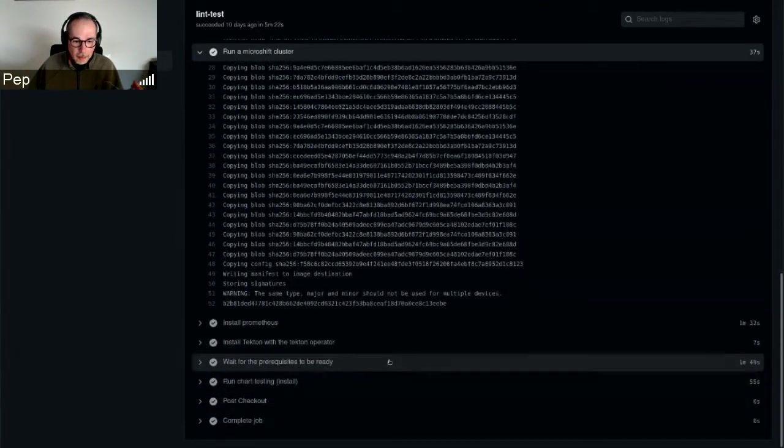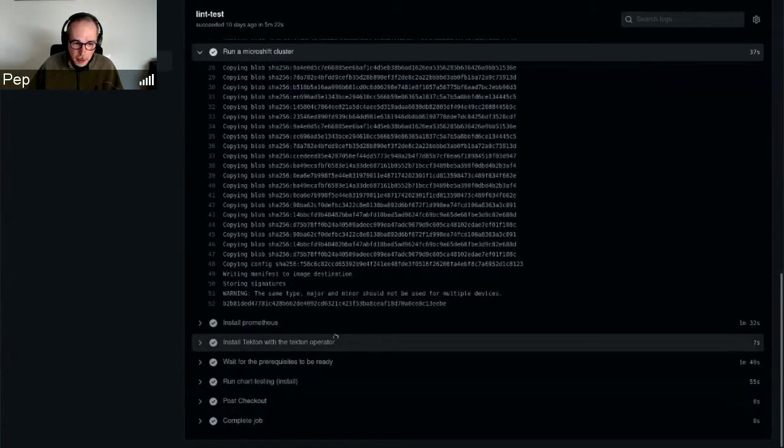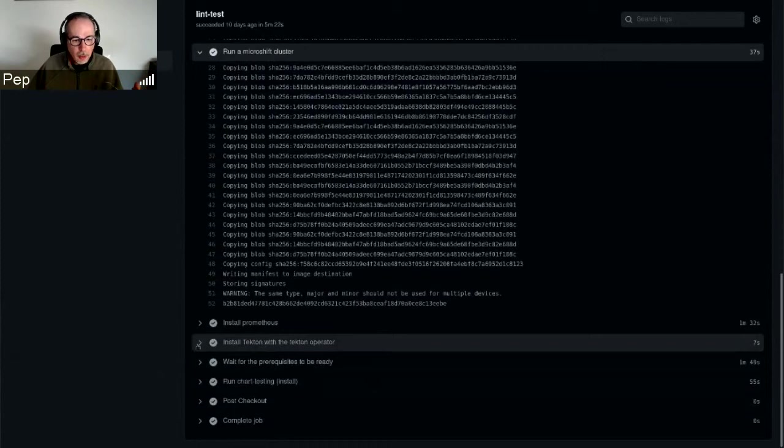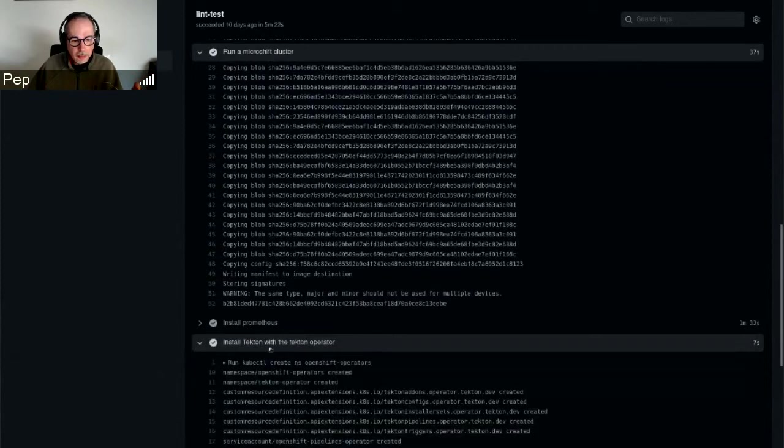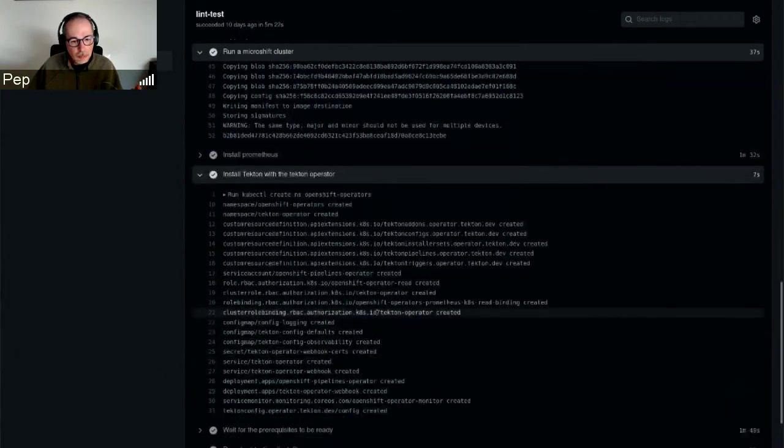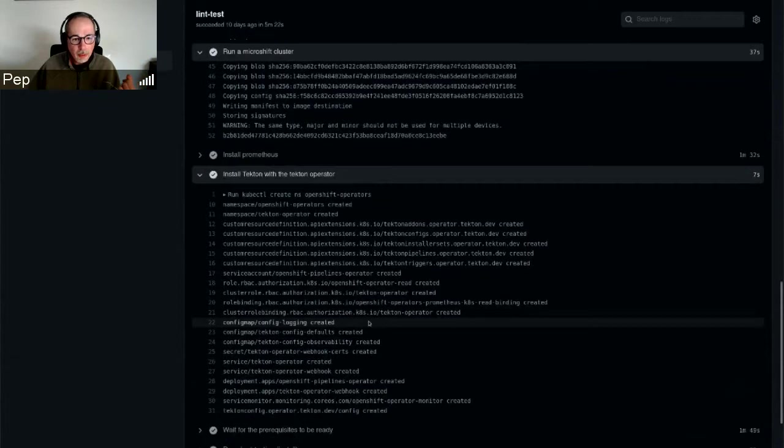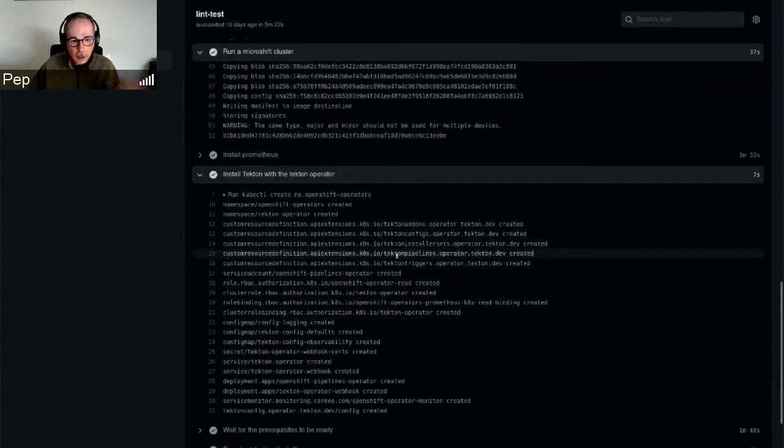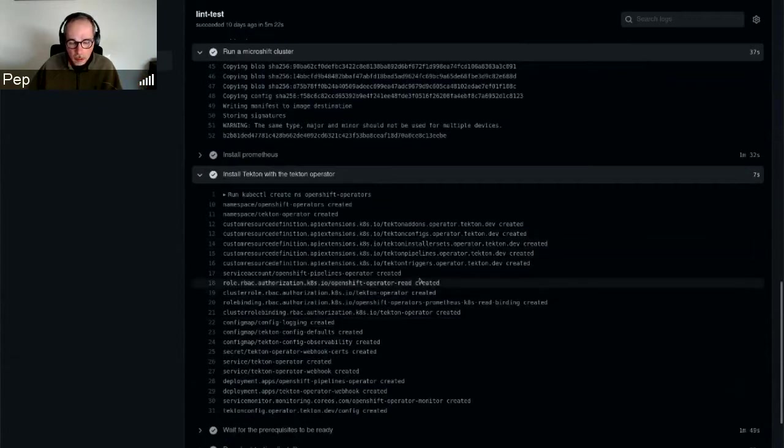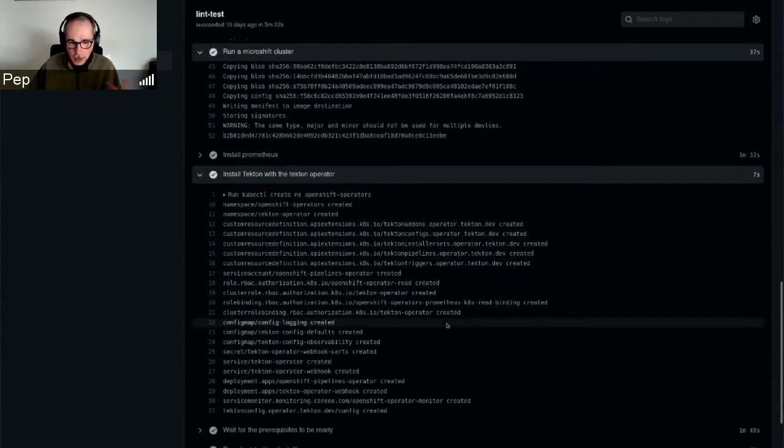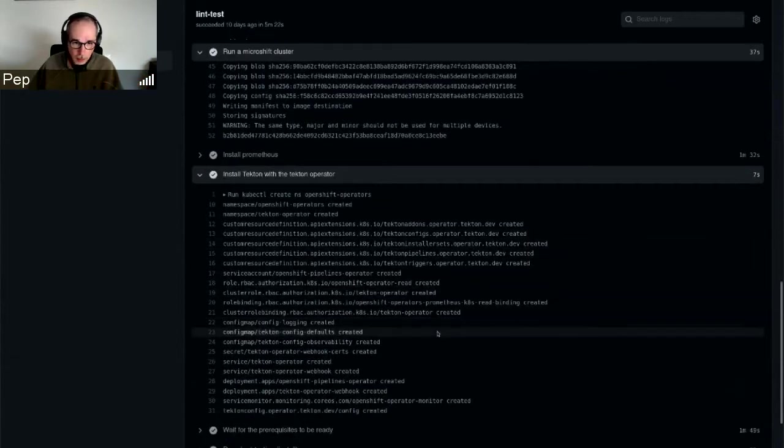In case a change has been detected, then a microshift cluster is deployed using an all-in-one image, so it's running in a pod. In that cluster we installed Prometheus and Tekton.